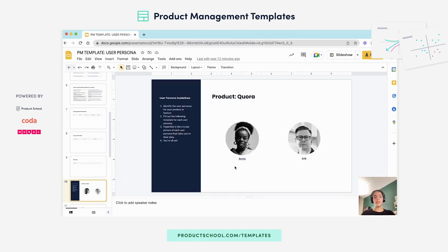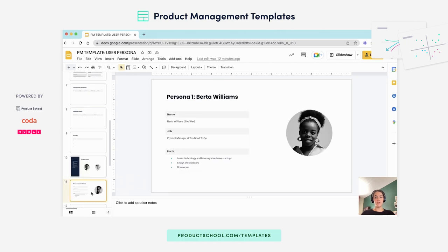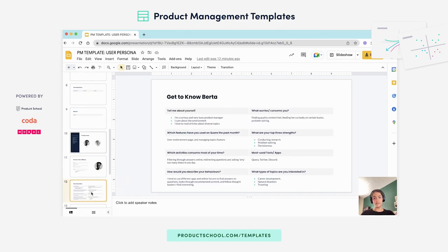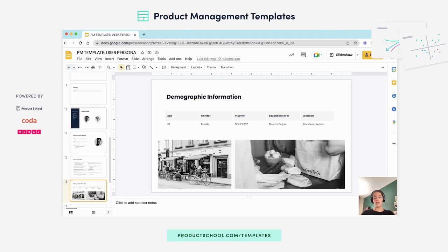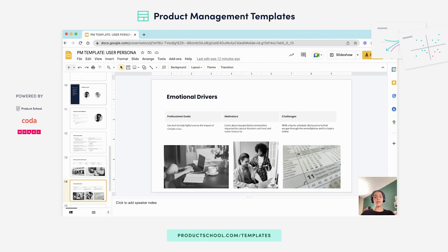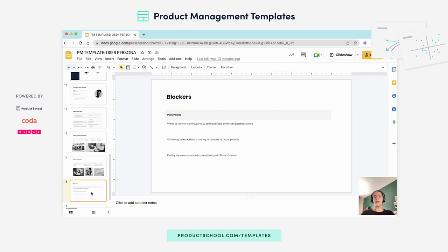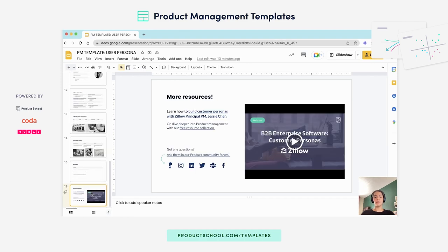In this template you also have a sample that you can tap into that's already filled out to help you understand better how to fill out this template and guide you throughout the process.